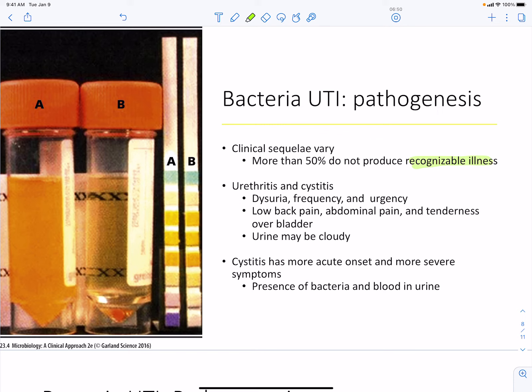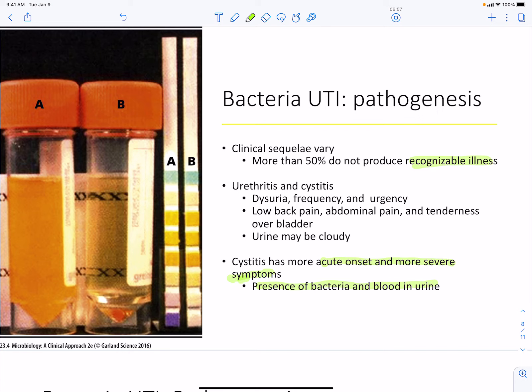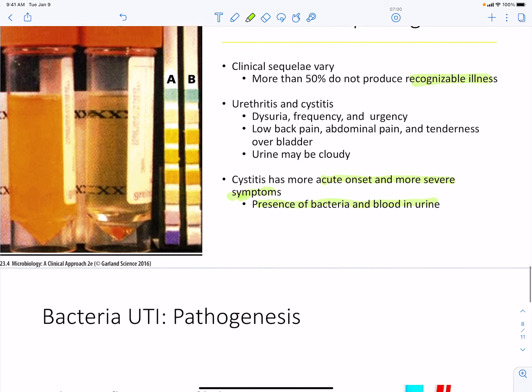Cystitis has an acute onset with more severe symptoms, including bacteremia in the blood and bacteria in the urine.